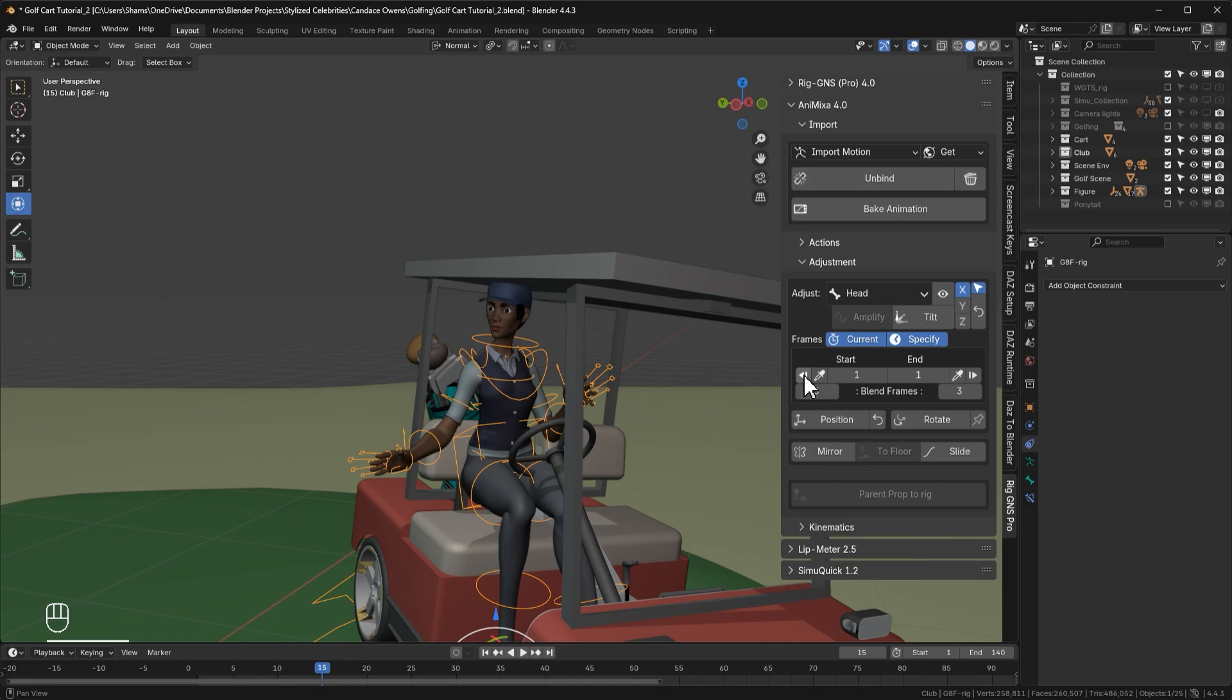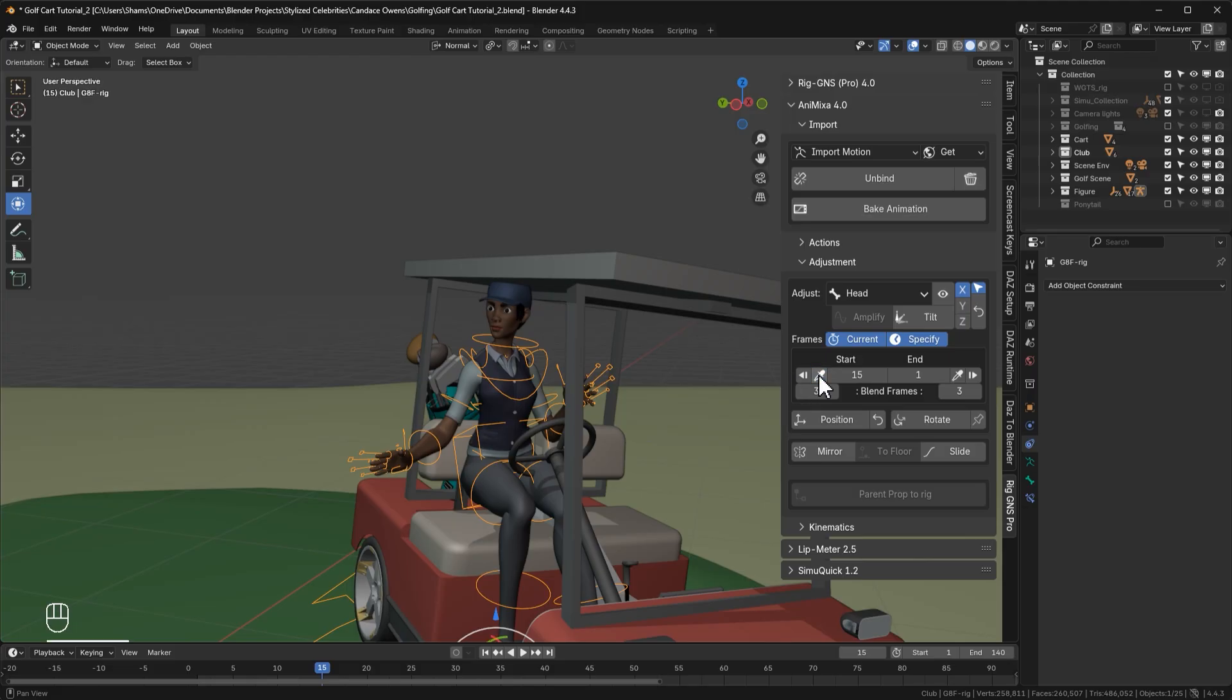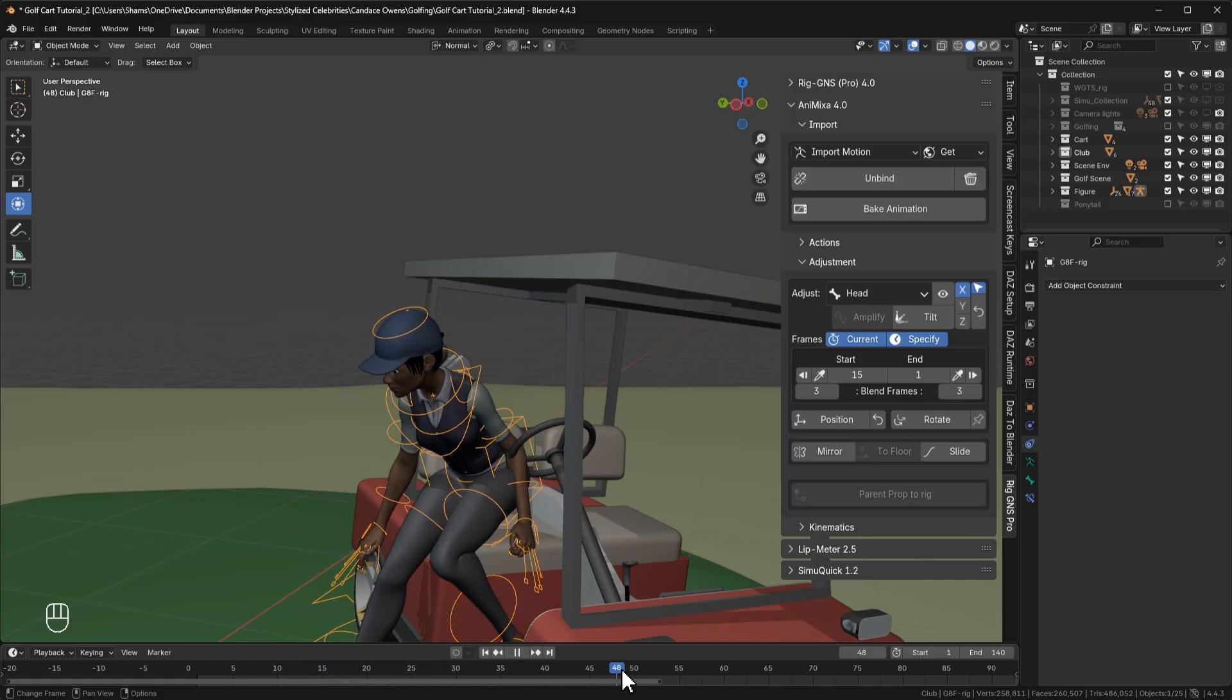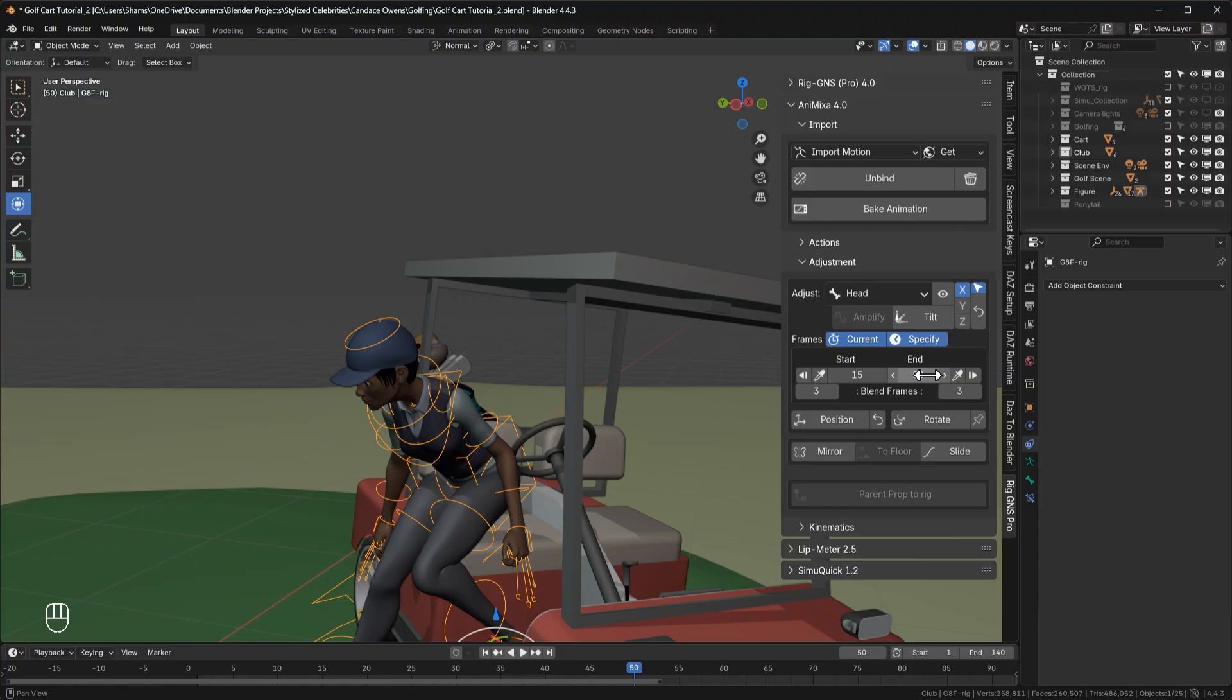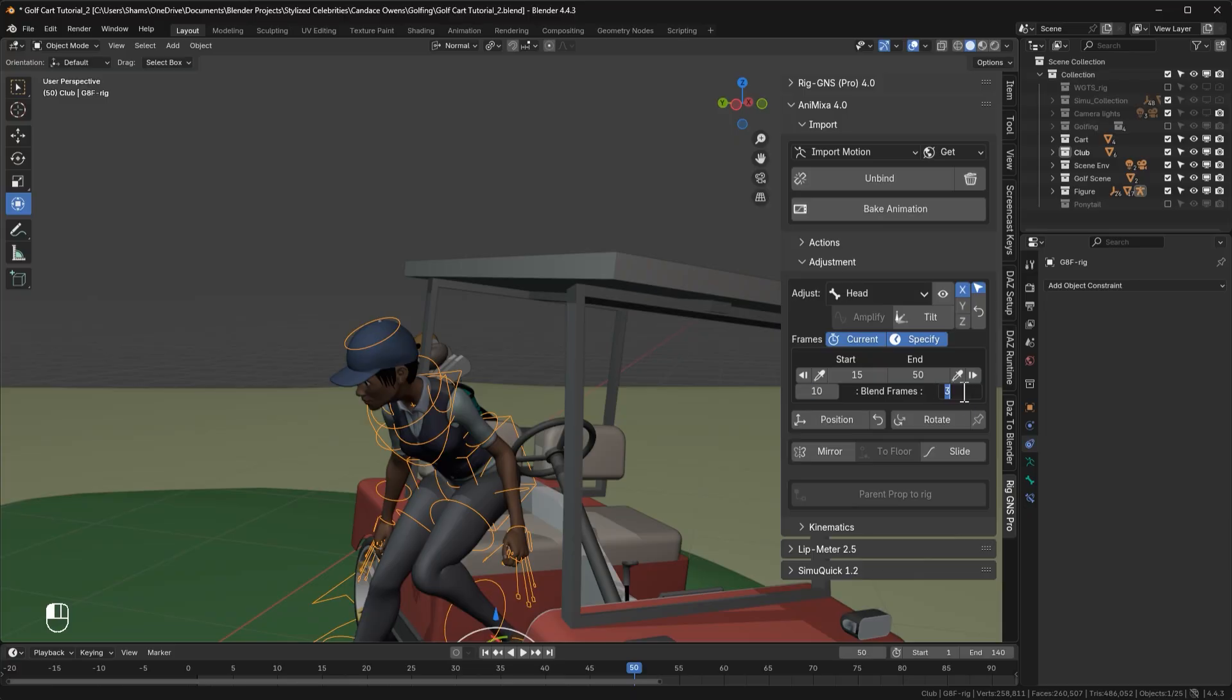And this second button with the eyedropper icon inputs the current frame into the start frame. So since we are on frame 15, clicking the eyedropper will set the start to 15. So now say we want the adjustment to be applied only from frame 15 to around frame 50. With the current frame on 50, we can simply click on the second eyedropper to set that as the end frame. So that means any adjustment we make will only be applied from frame 15 to frame 50. We've already looked at the blend frames earlier, so what I will do here is just set both to 10.